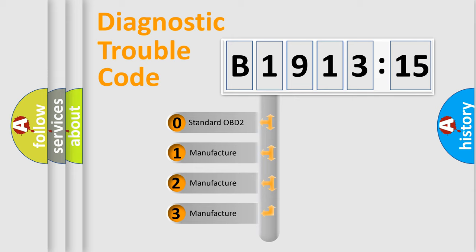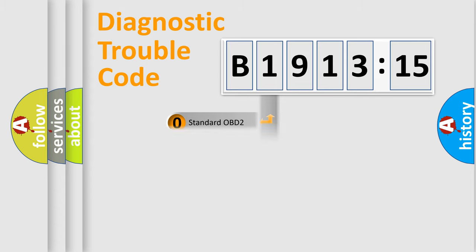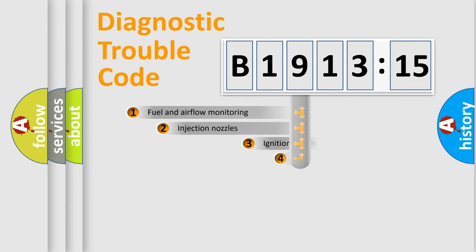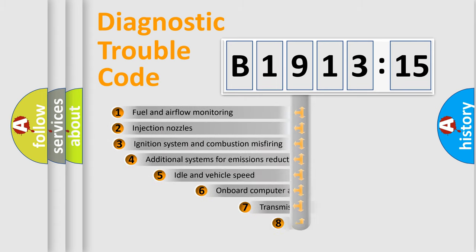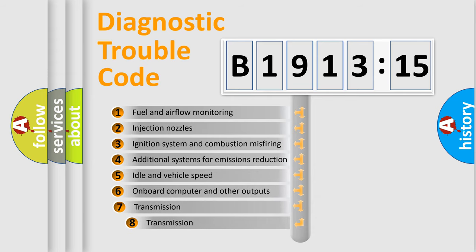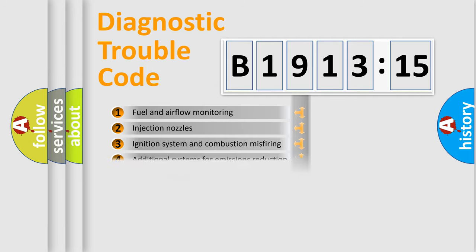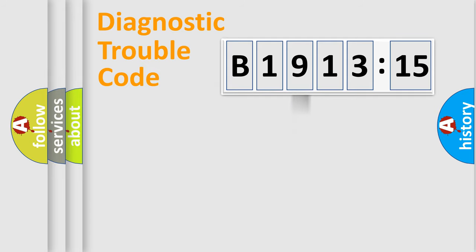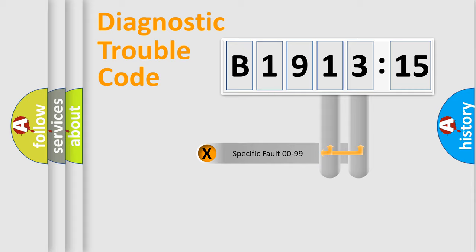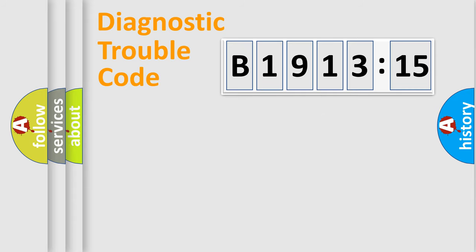If the second character is expressed as zero, it is a standardized error. In the case of numbers 1, 2, 3, it is a car-specific error. The third character specifies a subset of errors. The distribution shown is valid only for the standardized DTC code. Only the last two characters define the specific fault of the group.